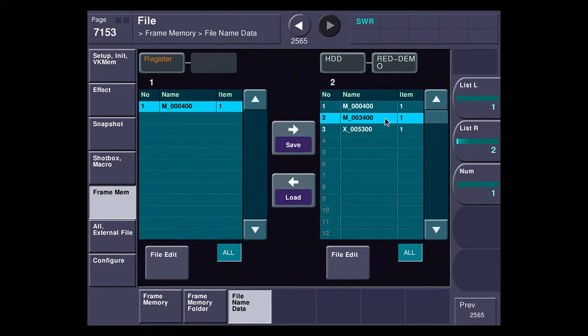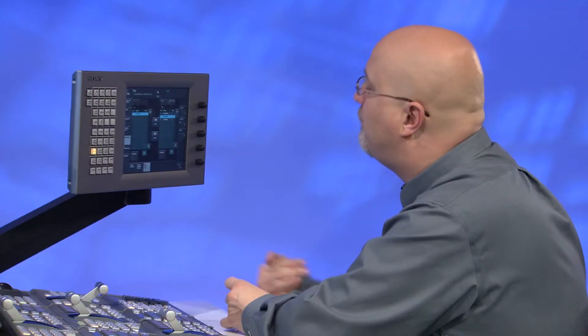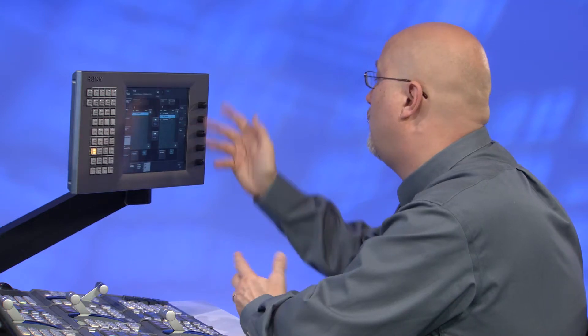It's kind of a funny file name, but when I do frame memory backups, I code them with the time code on the XDCAM disk that it was laid to. So I'm looking for time code 0034.